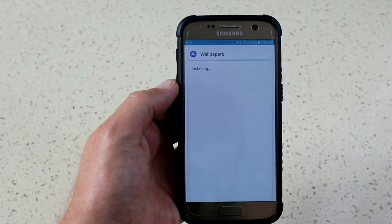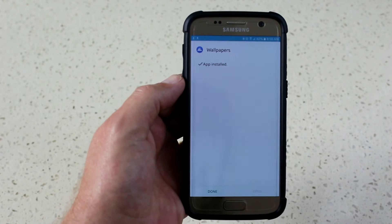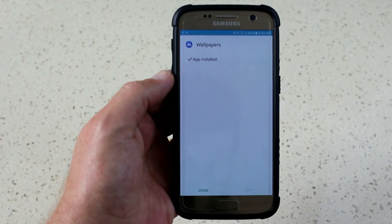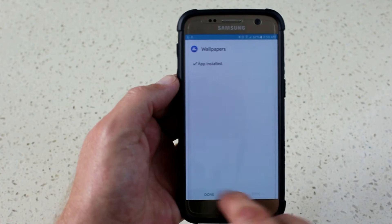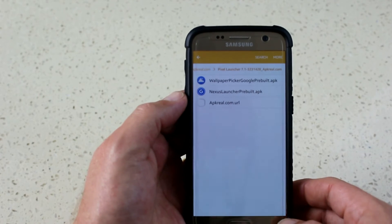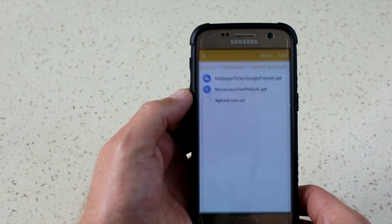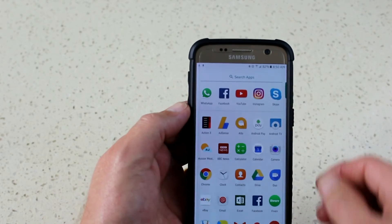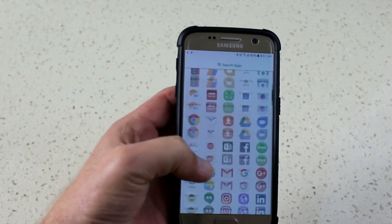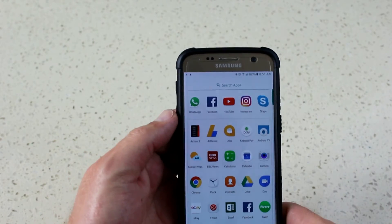There were two APKs in this — the second one is the menu wallpapers. Go back and install the wallpapers. Bang — Pixel Launcher is installed. That's all there is to it; it's not very technical.